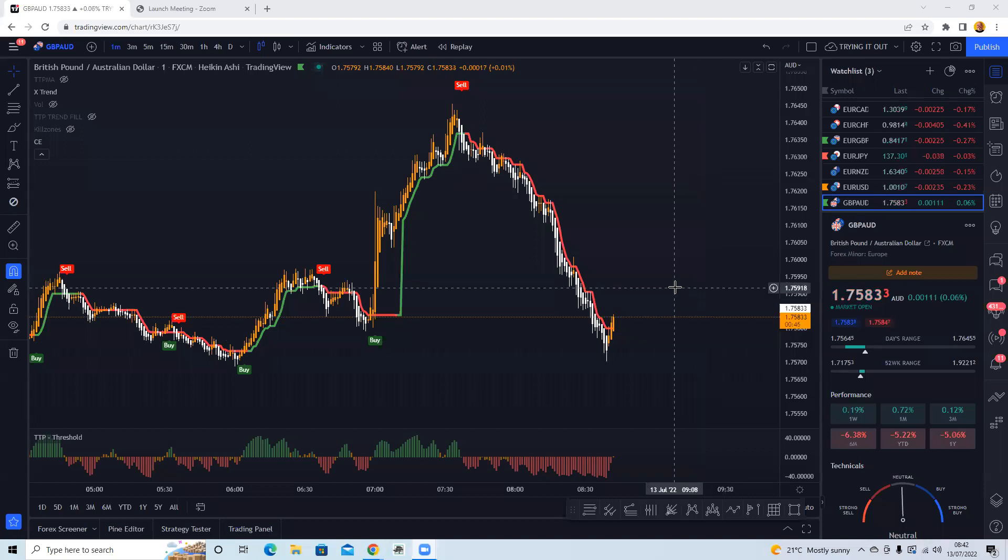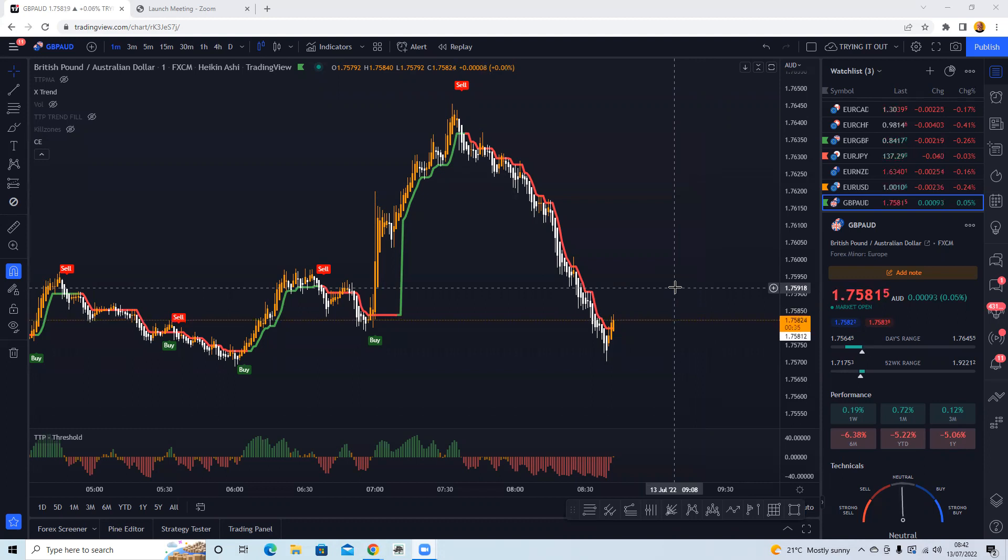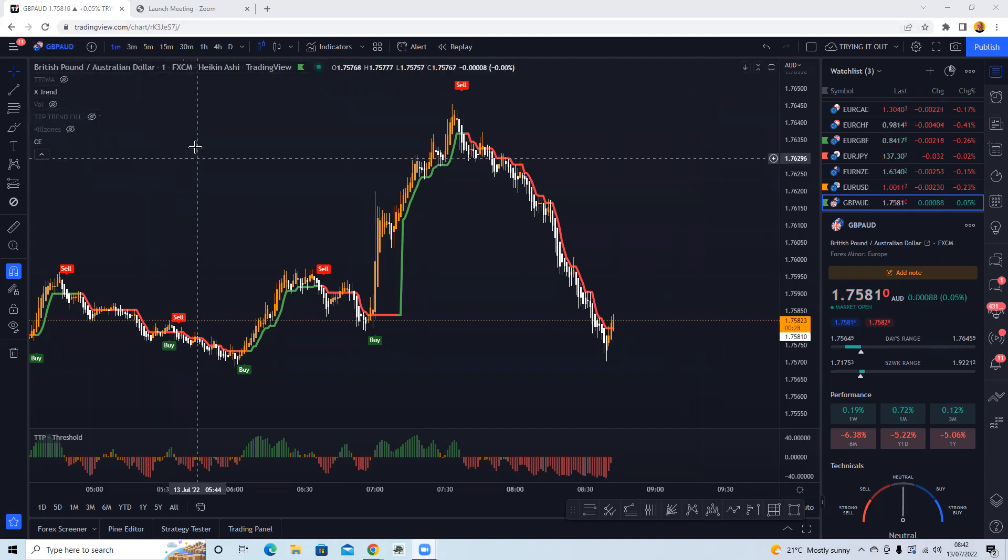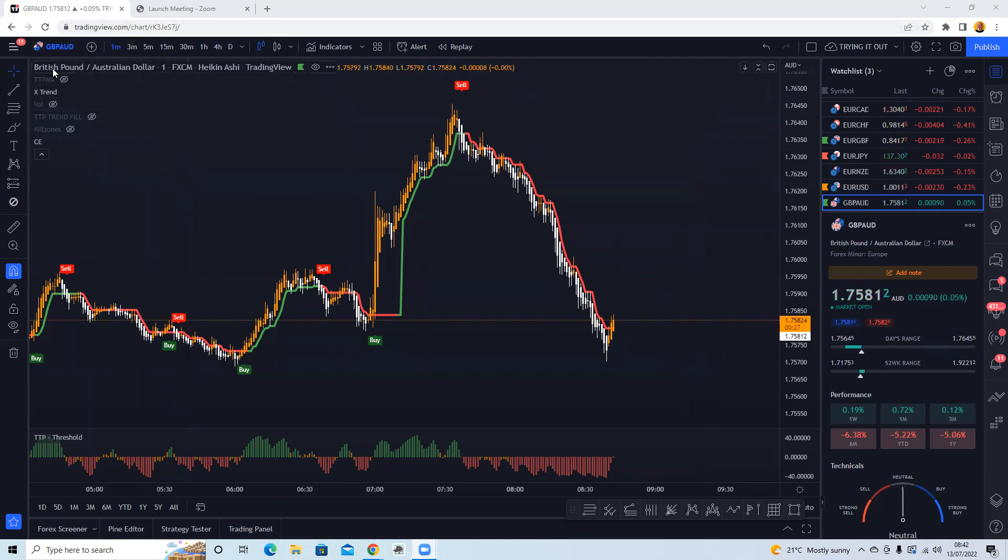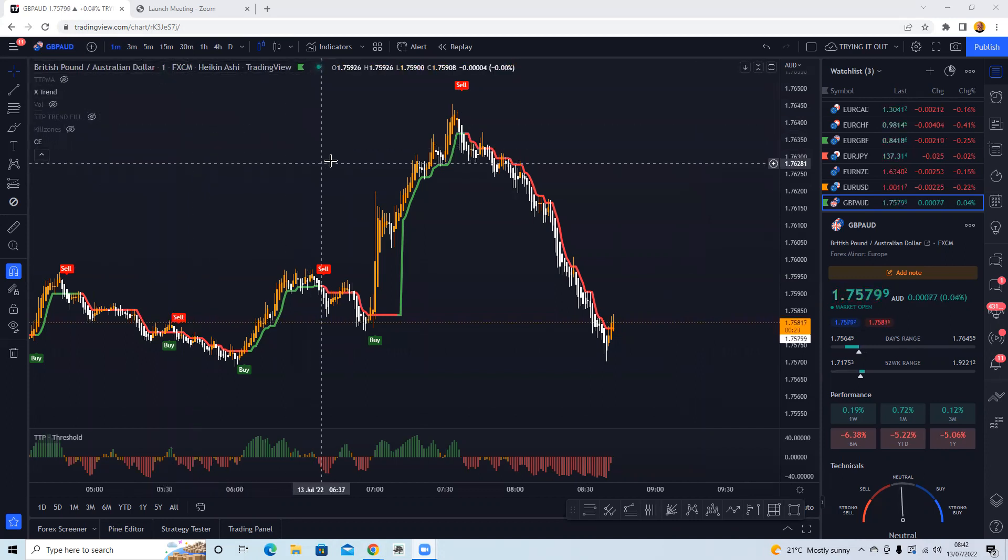Okay, so I've gone through this previously on the one minute scalping on the pound Australian dollar. So I've got the one minute time frame, as you see up here in the top left hand corner, British pound Australian dollar one minute time frame.